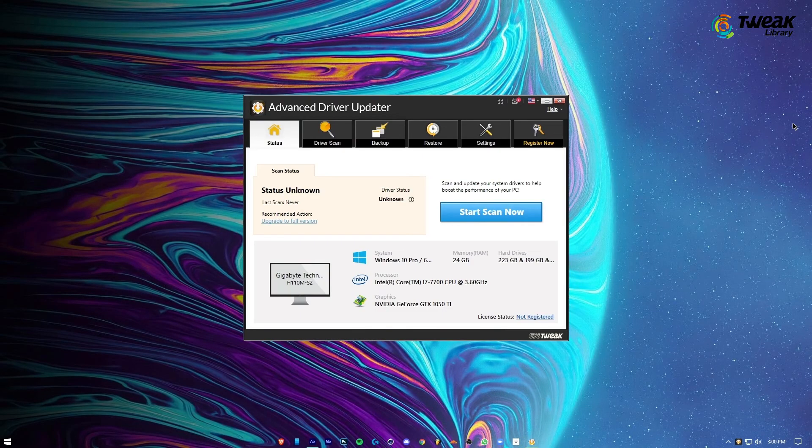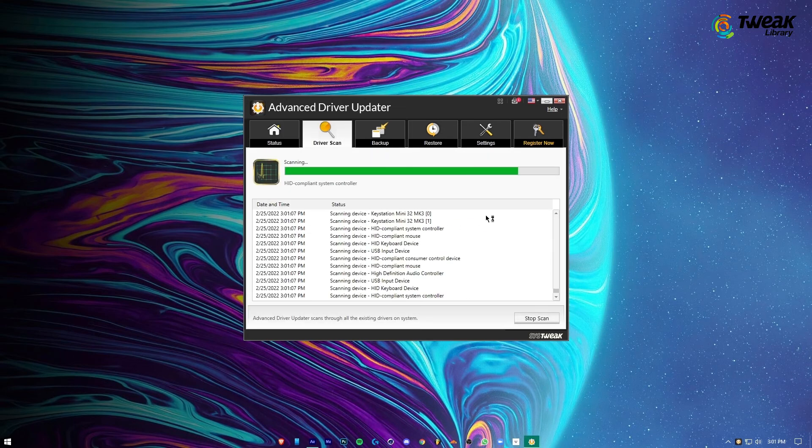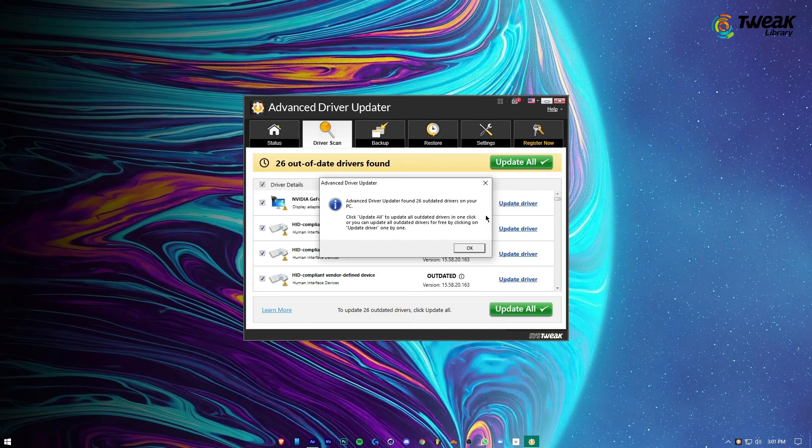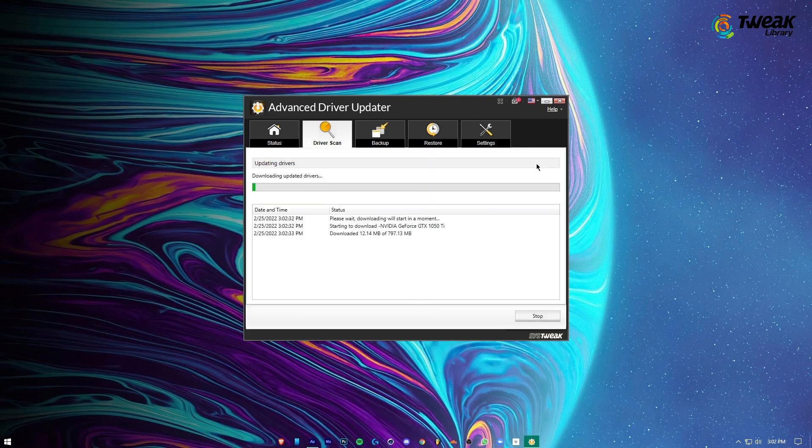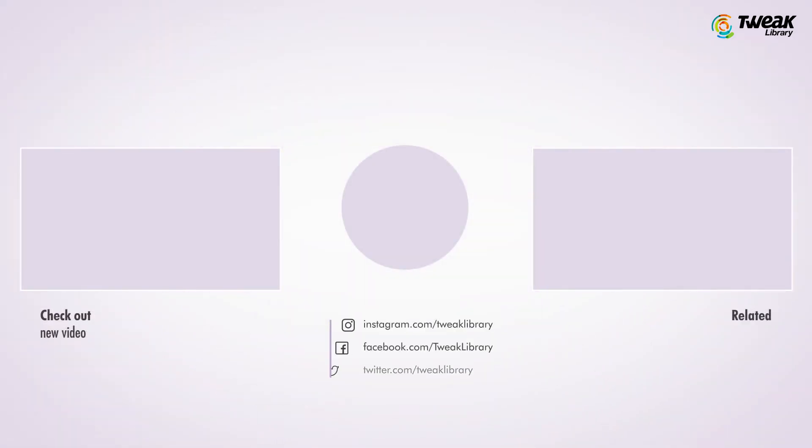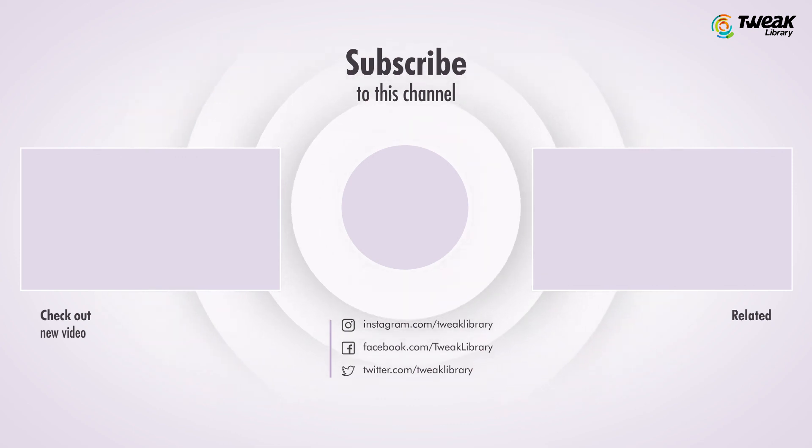Once you have installed it, click on the Start Scan Now button and wait for the scanning process to complete. Now it will show you a list of all the outdated drivers. Click the Update Driver next to the driver you wish to update. Reboot the system and check for updates after updating the driver. That's it. Thank you.